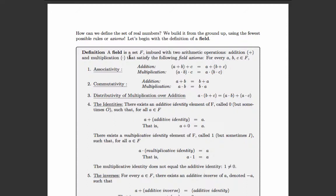So let's go through the rules. The first rule is associativity: if I add a plus b first and then c, it's the same as if I added b plus c first and then a. Same thing for multiplication: if I multiply a times b and then multiply c times that product, it's the same as multiplying b times c first and then multiplying a times that product.